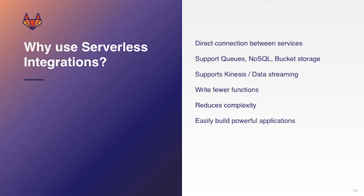So why would you want to use serverless integrations? Well, again, you can create the direct connections between services. There's tons of different ones that are supported already. So for example, queues and NoSQL and data streaming, things like that.